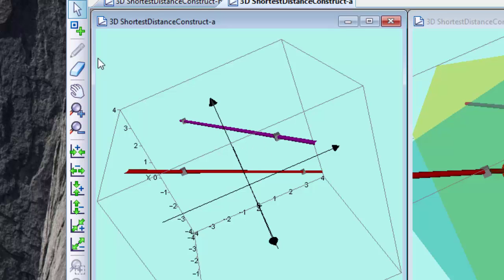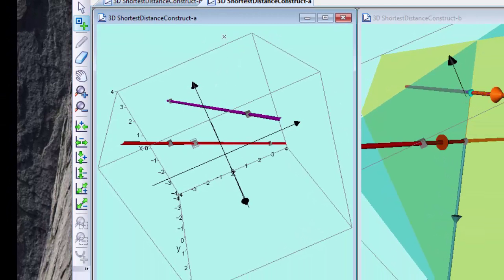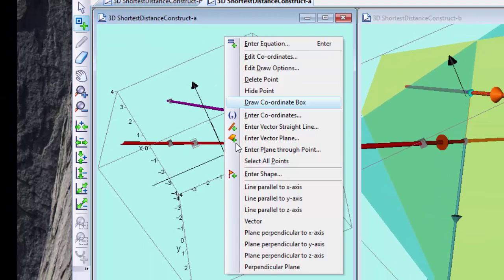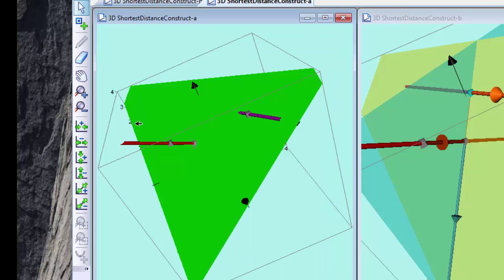So the best way to approach this is first of all to put a point on one of the lines and right click to ask for the perpendicular plane. This will be a plane that takes the direction of the line as its normal vector and the point as a position.